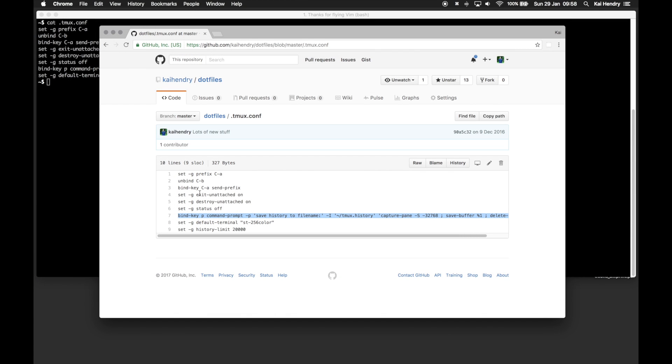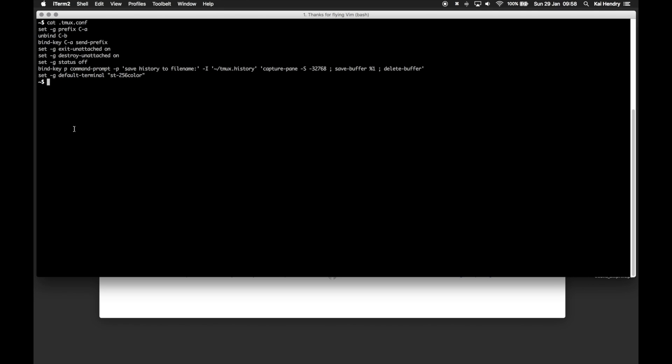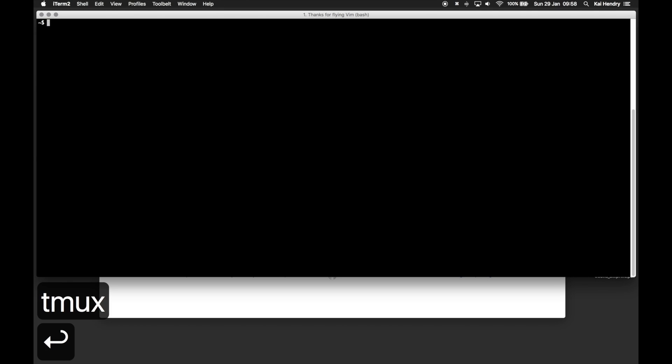In my dotfile, you may have noticed that I changed the prefix, and the reason I do that is because of nested Tmux, which is pretty advanced. I don't expect you to do this, but let me just show you the point of this.